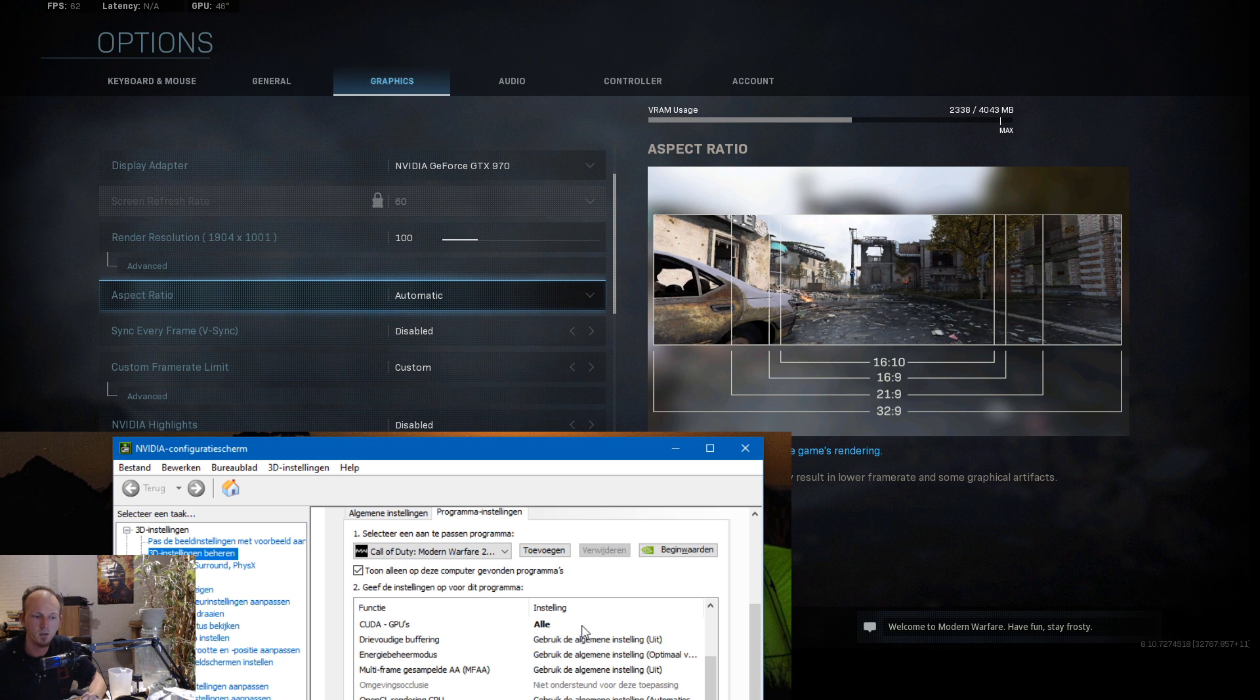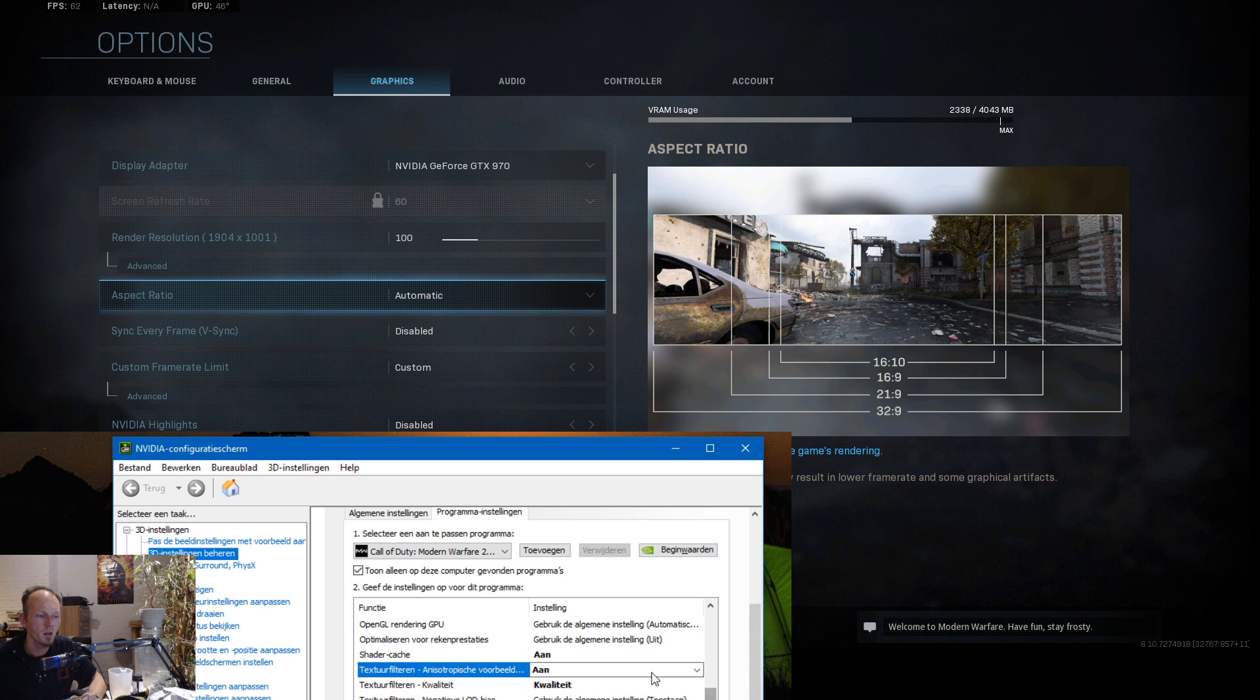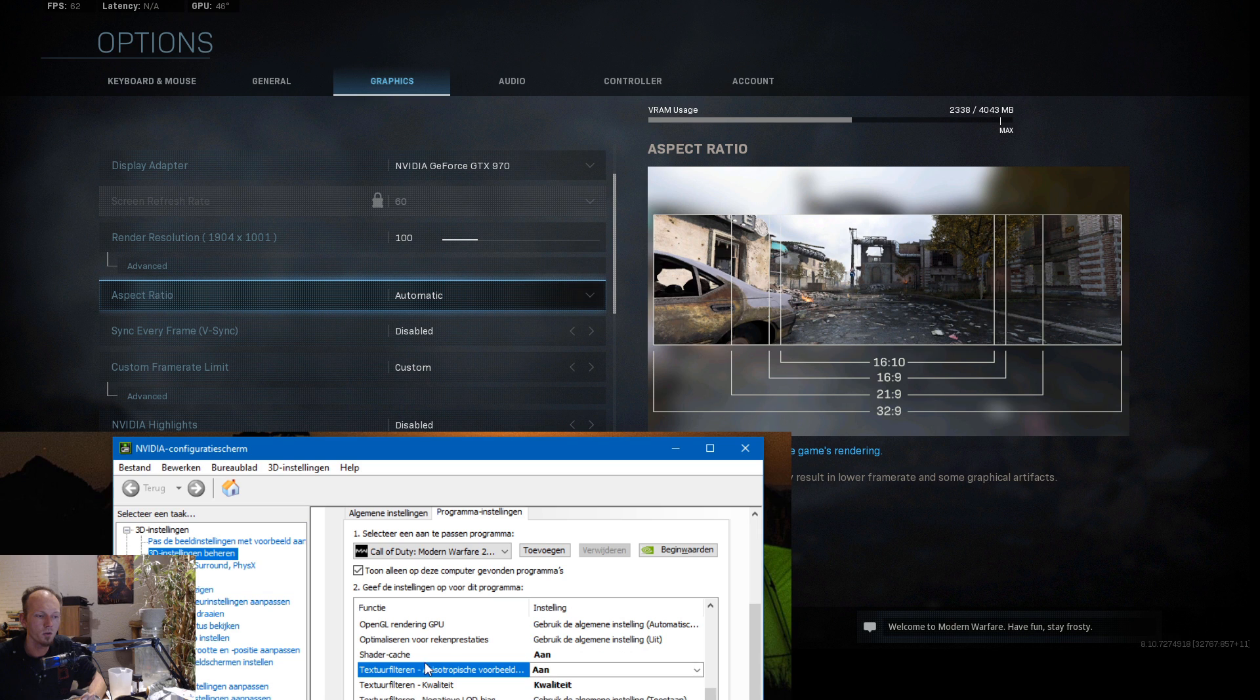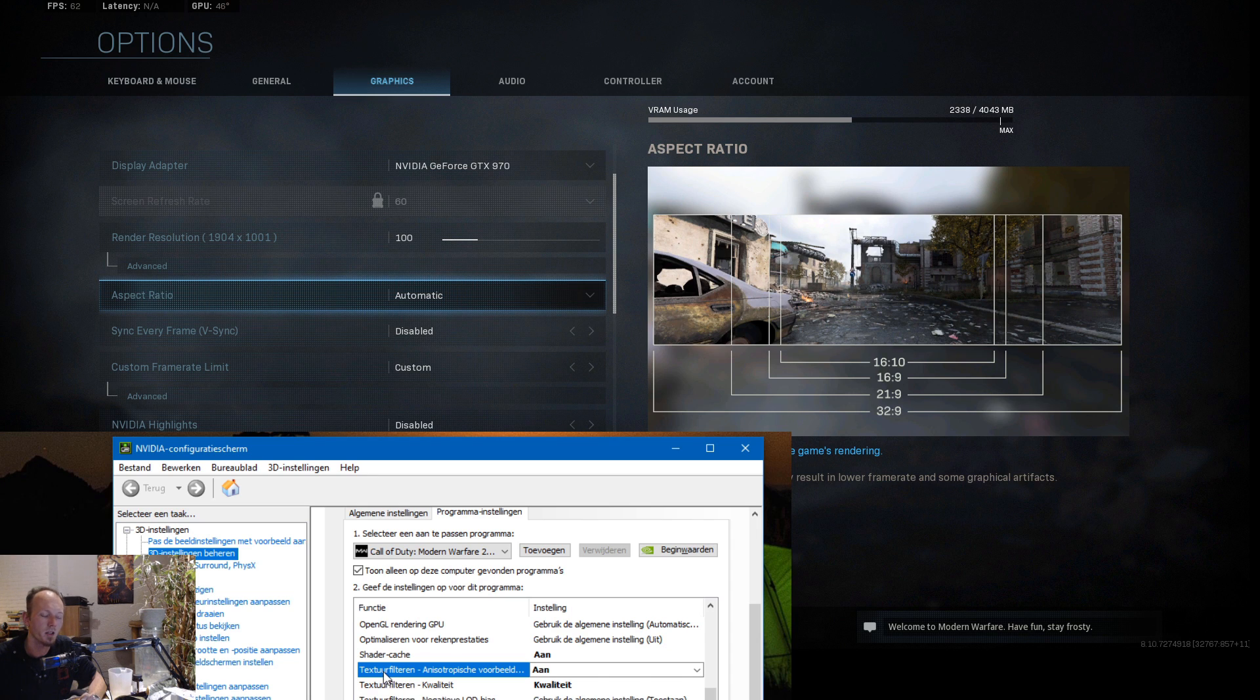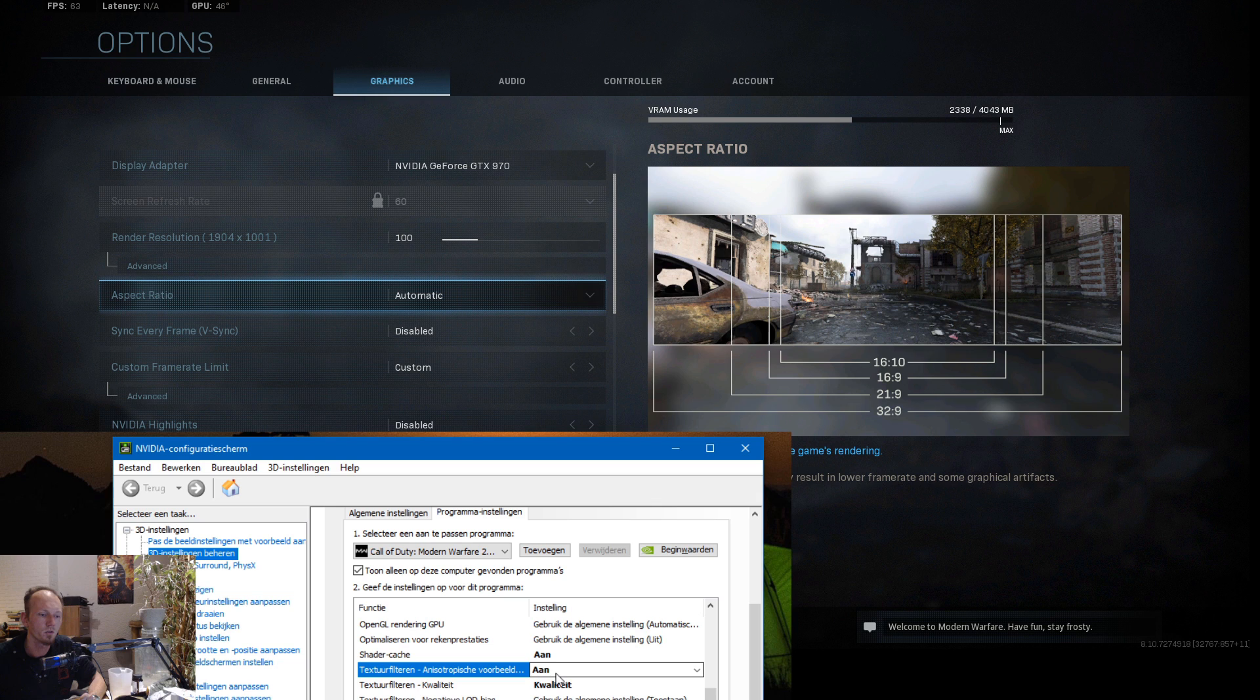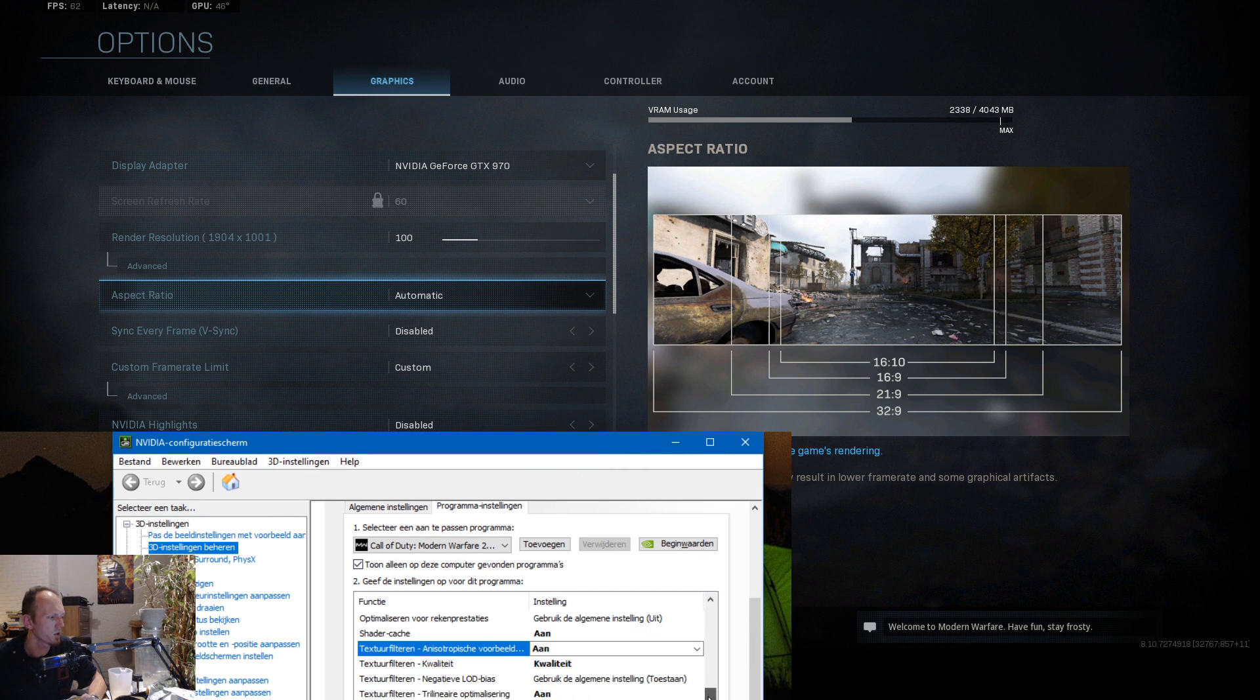Then go down below with the CUDA GPU, just select your graphics card. If you go down below even more, you see the shader cache, you just put it on. And the texture filtering, you put it also on.